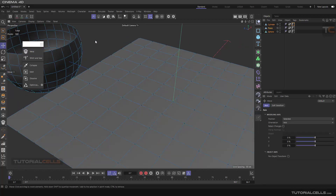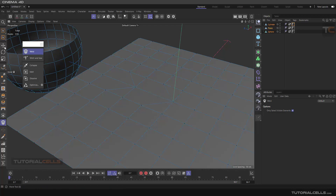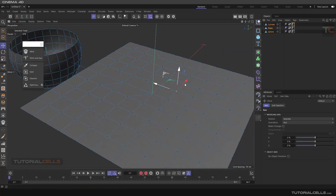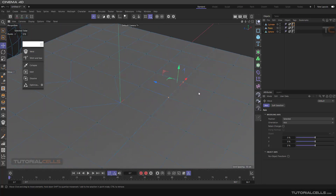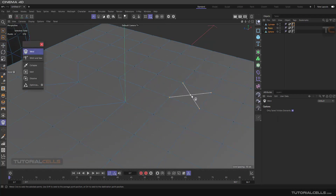If you want to use Weld directly, you have to hold Ctrl and then click and drag. As you can see, this point welds to that point. Hold Ctrl and then you can select just two points to weld. Or before selecting Weld, you can hold Shift to select the points, then select Weld — it shows you which direction to weld, for example, exactly in the middle.